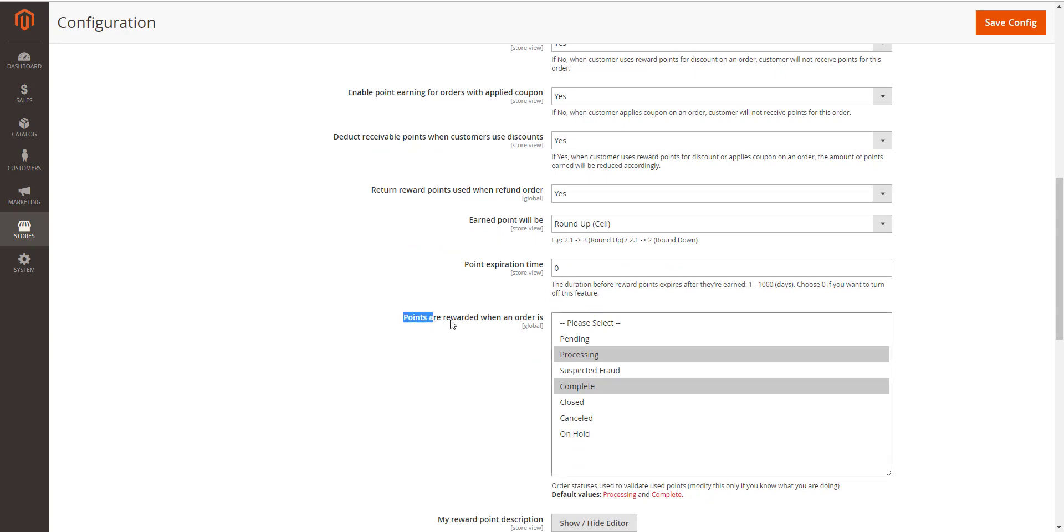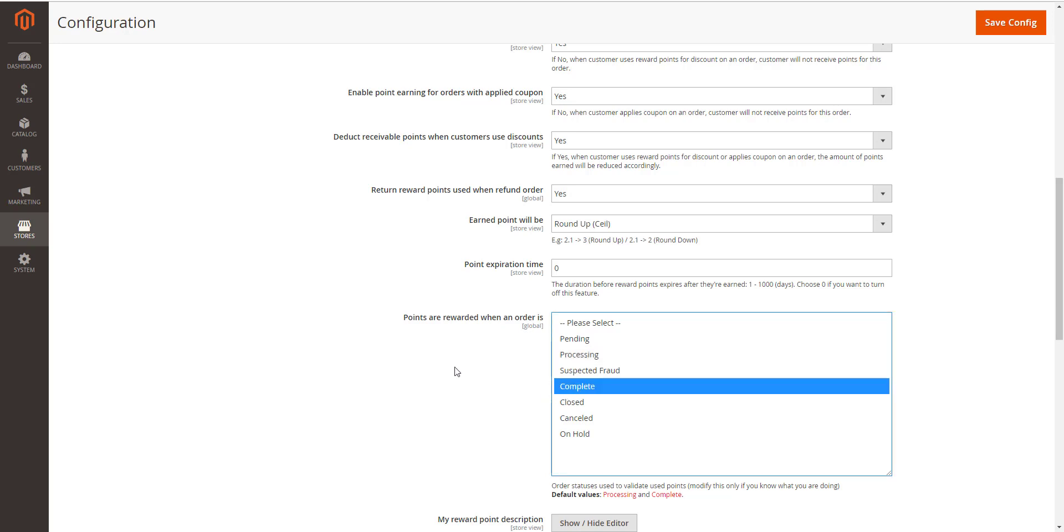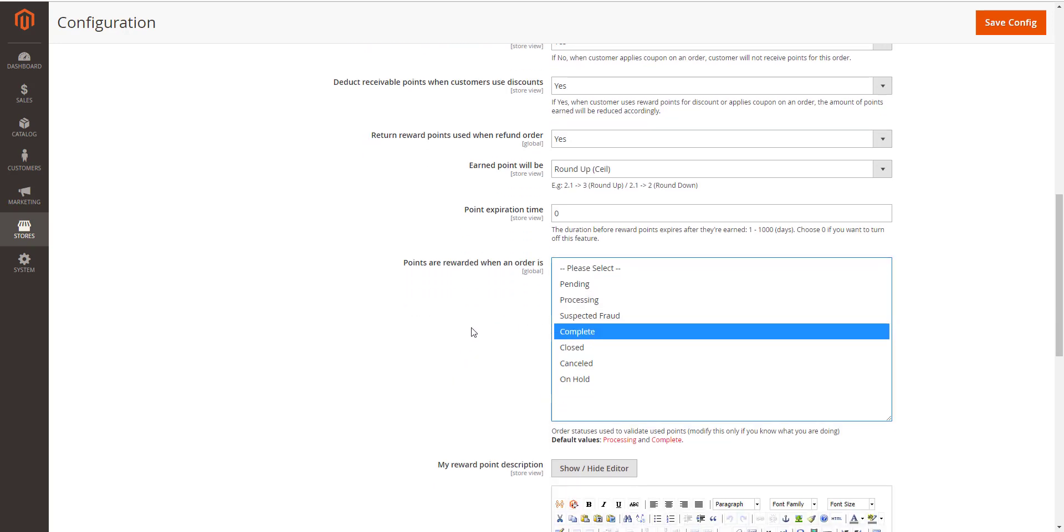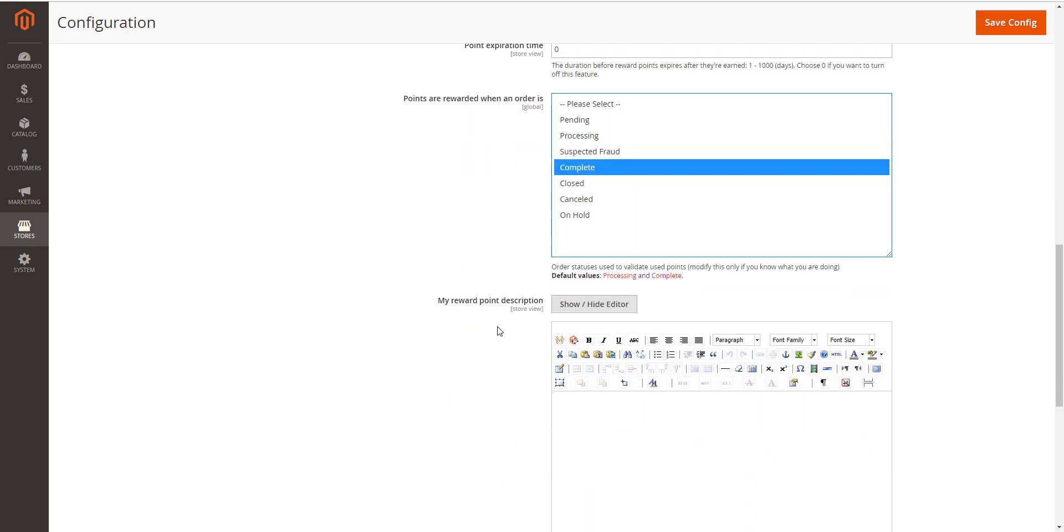You can as well choose the phase that customers receive points in points are rewarded when an order is sectioned. For example, choosing Complete so the customers will receive points after they're done with the transaction.